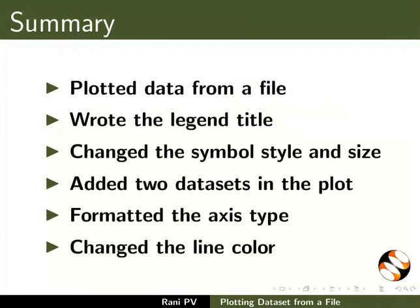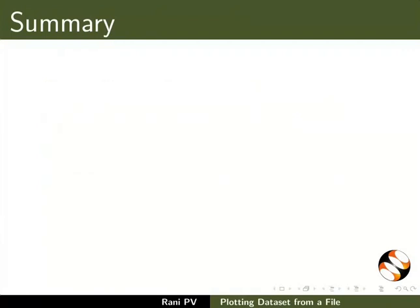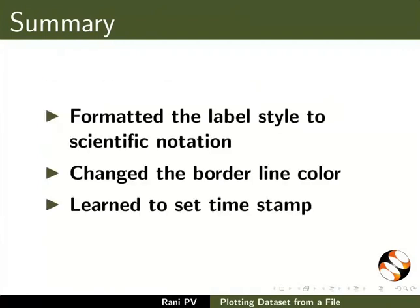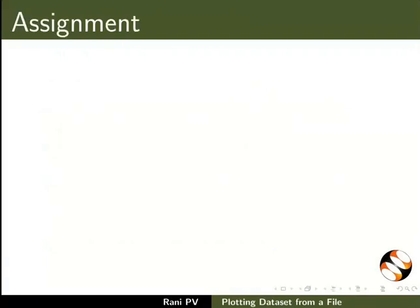Formatted the axis type, changed the line color, formatted the label style to scientific notation, changed the border line color, and learned to set timestamp.